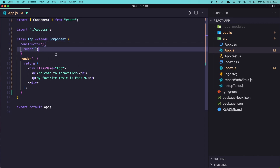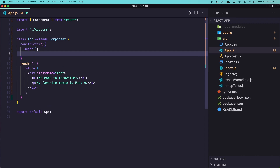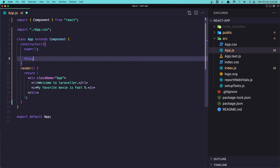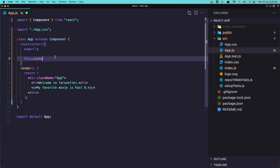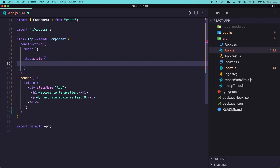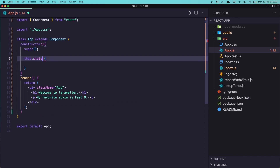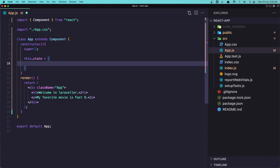Now let's create the state. I'm going to say `this.state` — this is referring to this class right now. The state is going to be a key-value pair object, so let's say `movieName` and set it to the string 'Past 9'.